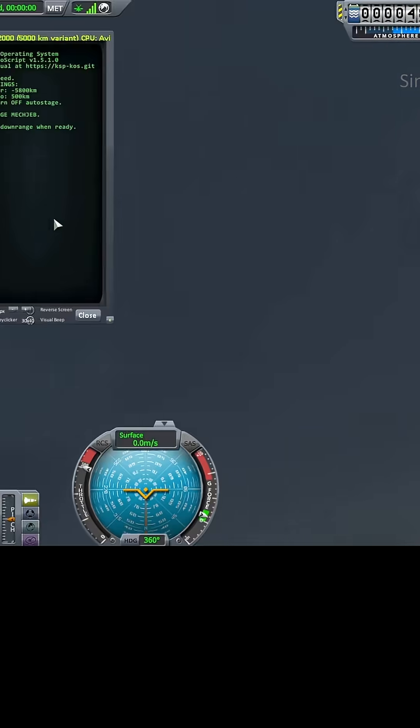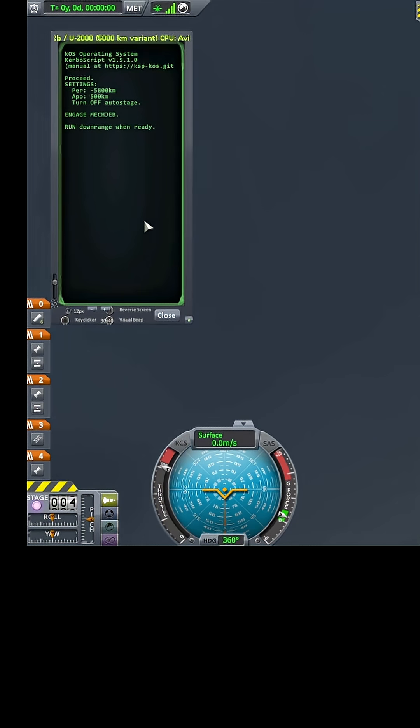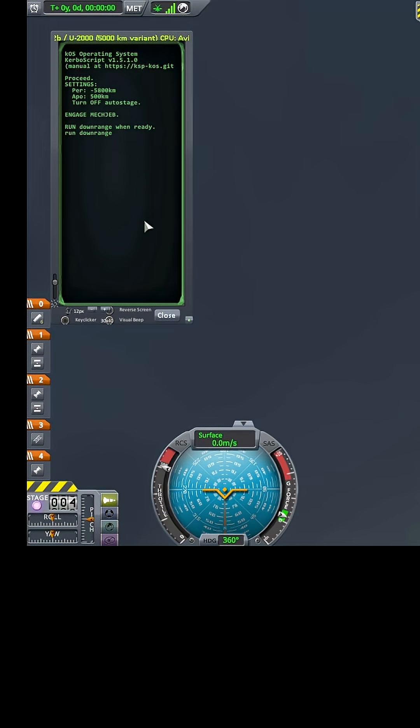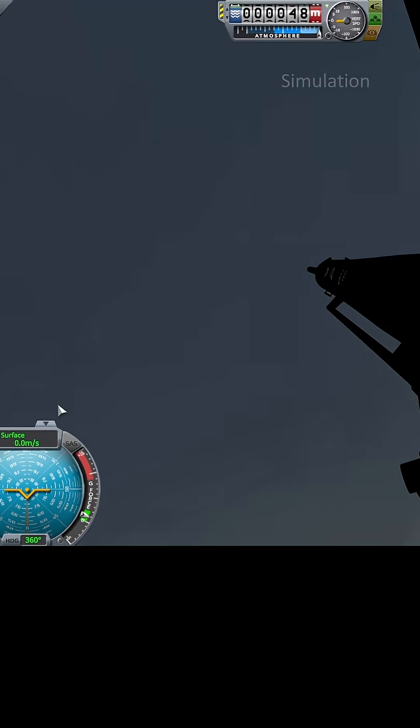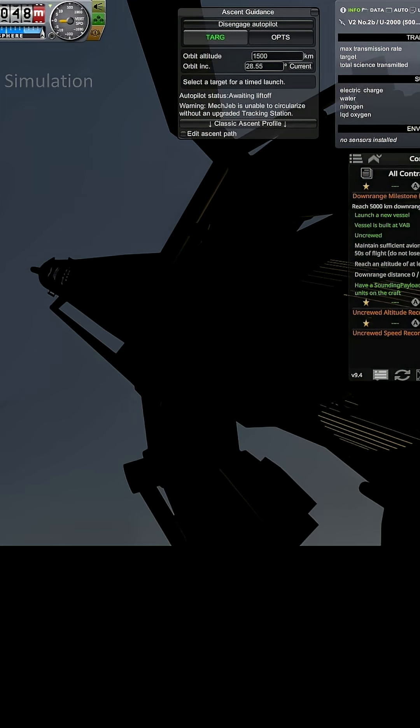Okay, engage, engage, engage, and run. Downrange. We'll see how this goes. Hopefully this is the magic, magic sauce.